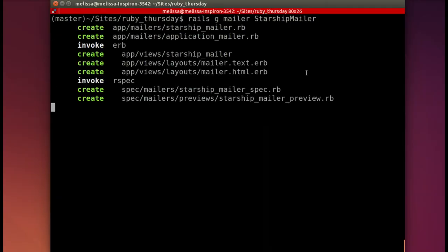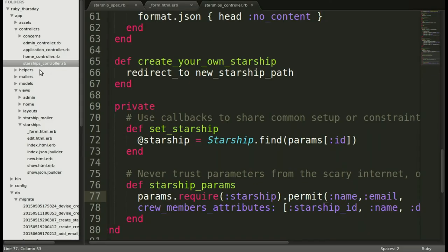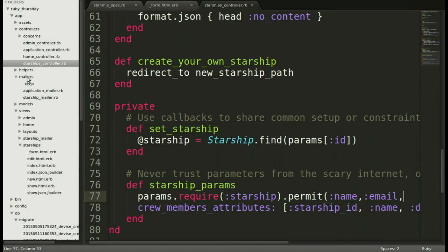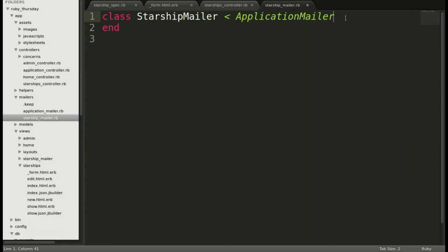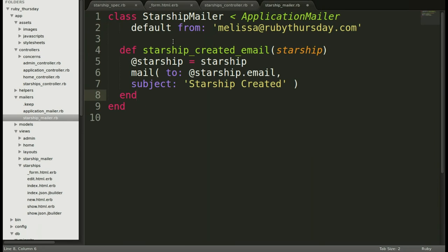Alrighty, let's implement this code. I've run the rails g mailer starship mailer. So it creates all these things for the mailer. Now let's go and edit the new mailer. So we'll open up mailers. It's a new folder into Starship mailer. And now we will add all of the defaults and that method and save that.